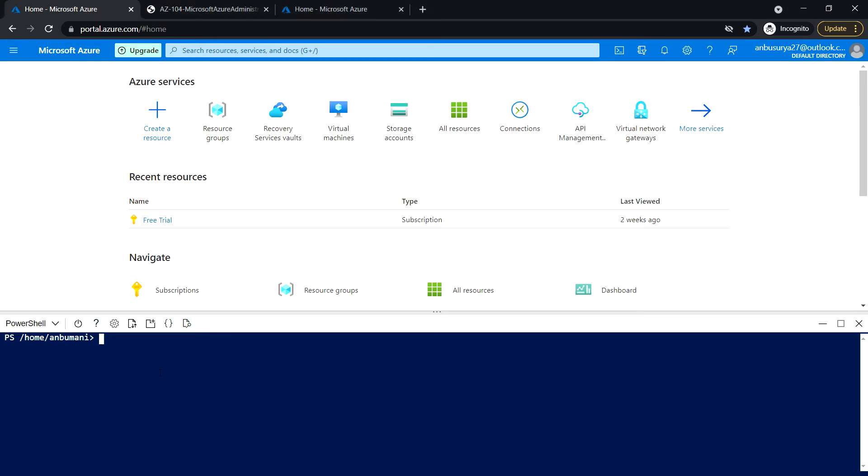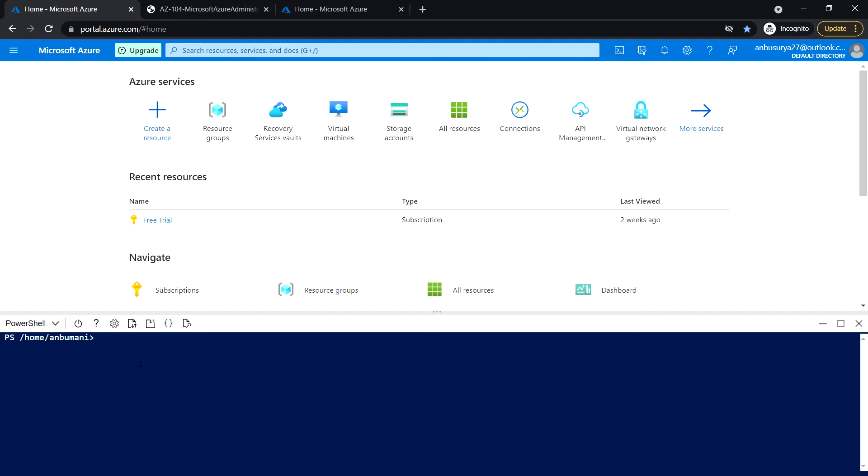Next, run the following command to create the first virtual network and deploy the virtual machine into that virtual network using the template that we have uploaded to the resource group.